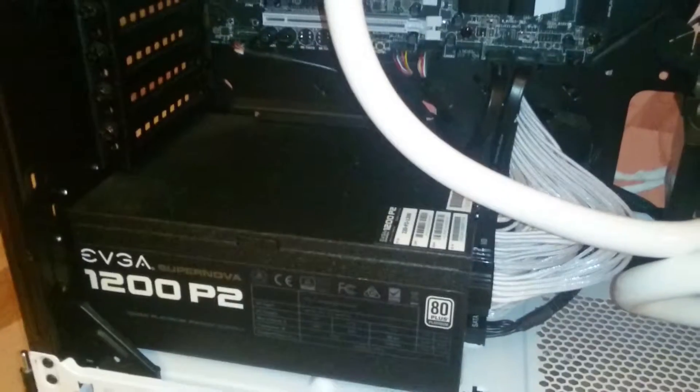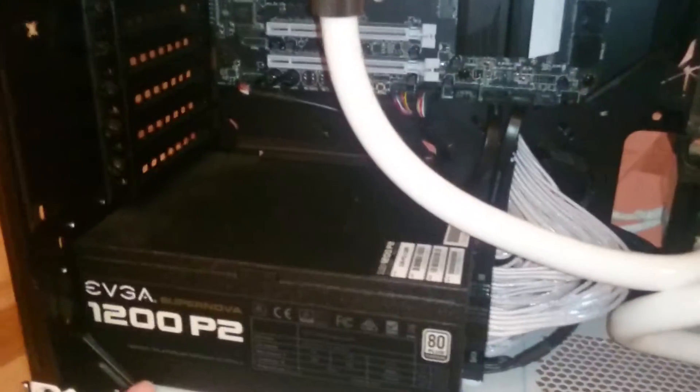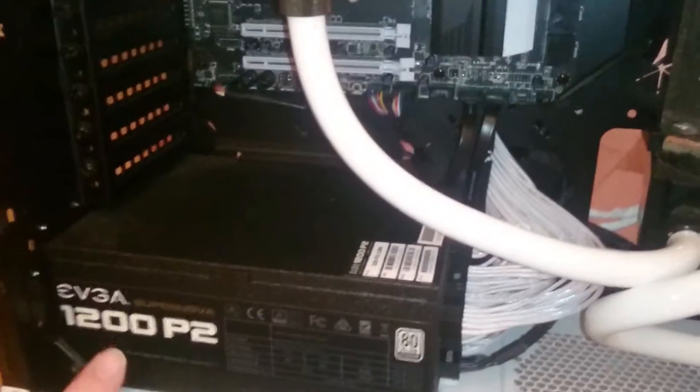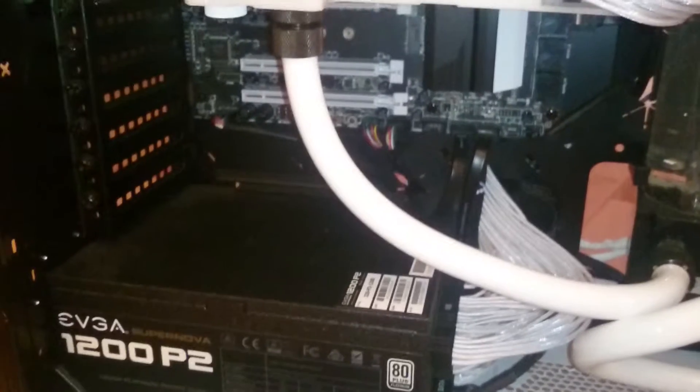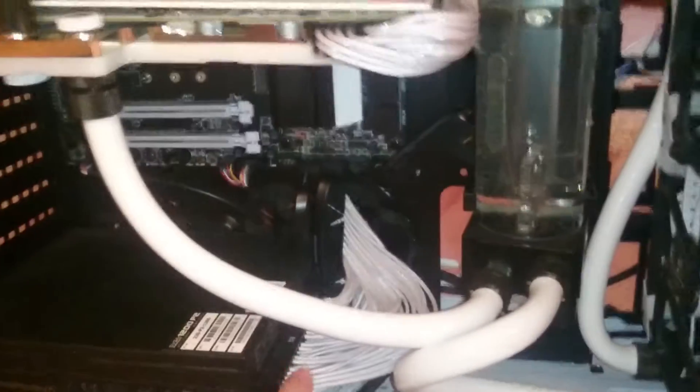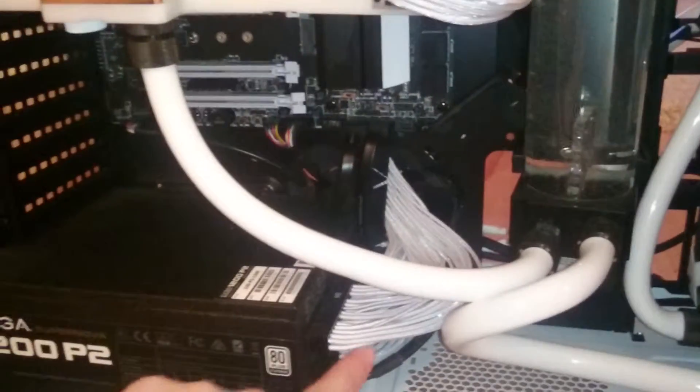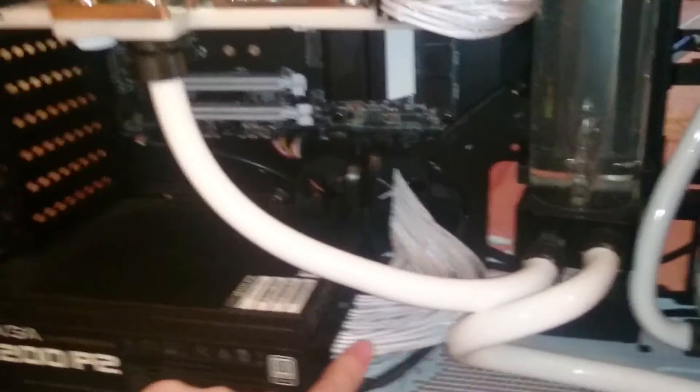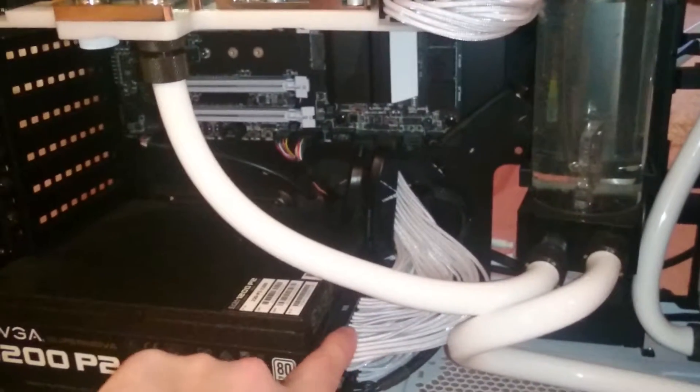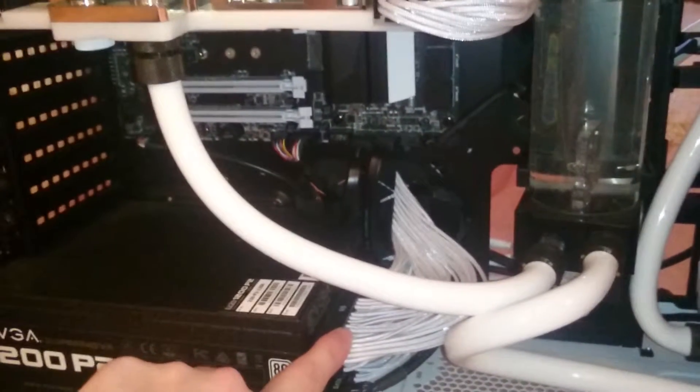This is also an EVGA 1200, platinum power supply. Excellent power supply has endless options. I did order a custom kit when it came to the wiring, but it was right from EVGA.